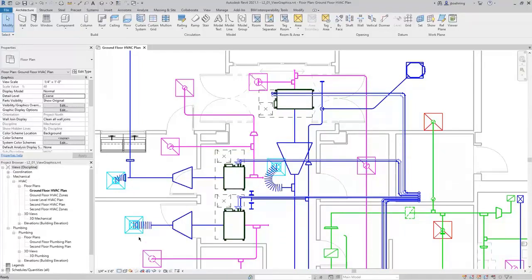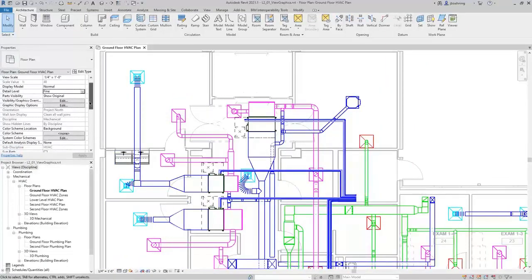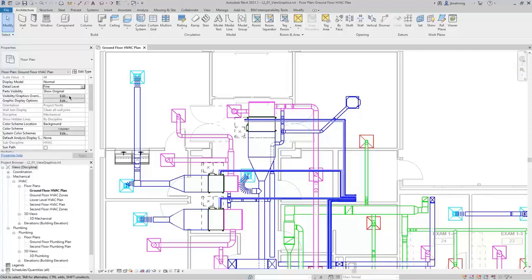I'll switch back to the Fine level of detail, and we'll take a look at some more view settings. You can access the Visibility Graphic Overrides from the Properties Palette, and we'll discuss that in depth in a minute. As I keep going down the list, I'll get to the Discipline parameter, which is important, and you'll see that it is grayed out, along with some of these other parameters.